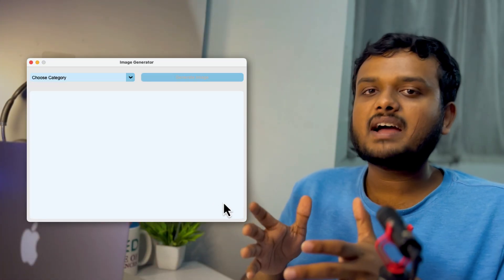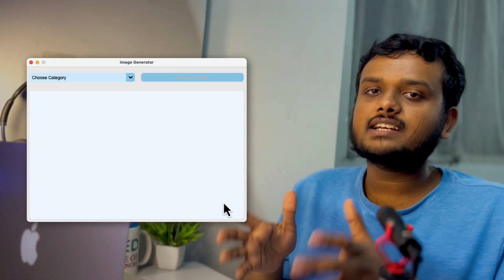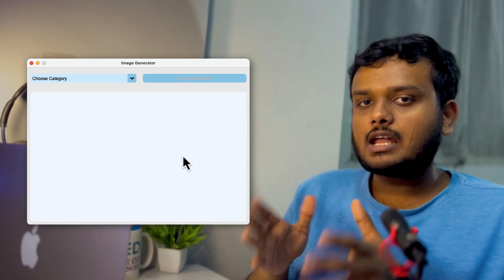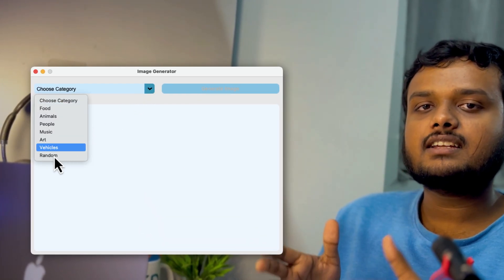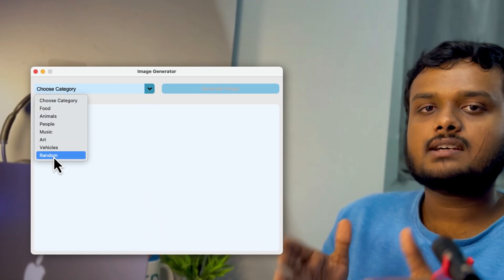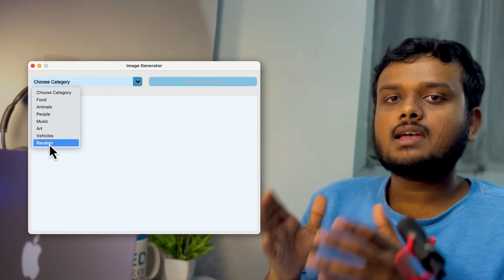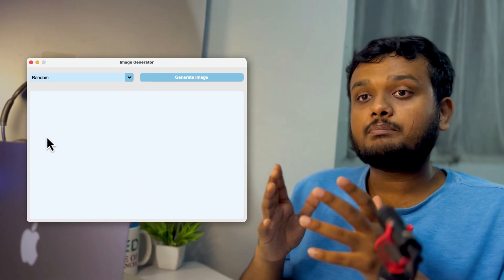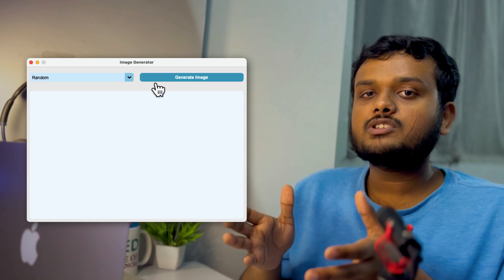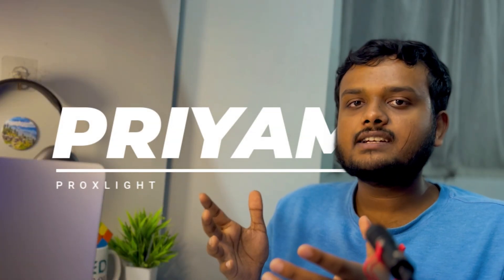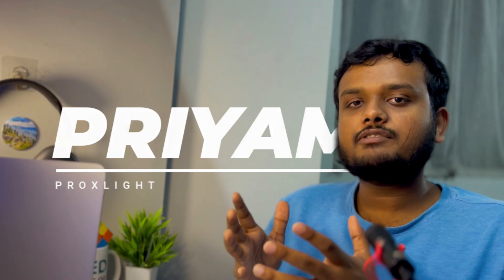In today's video, we are building a sleek image generator app using Python and TKinter. It will allow users to choose from various categories like Art, Animals, and Food, and pull random images from the Unsplash API. I'm Priyam from ProxLite and without any further ado, let's get started.